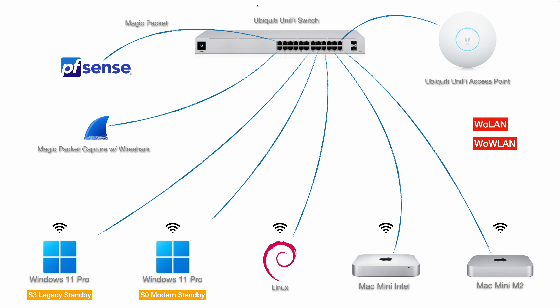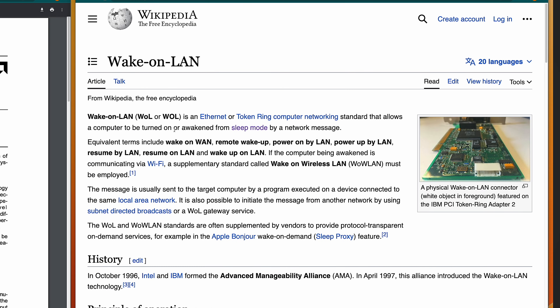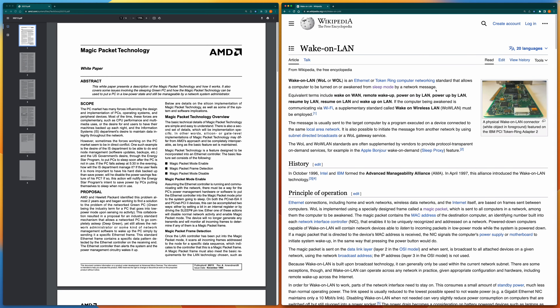Wake-on-LAN (WoL) is very useful for system administrators, home lab users, or anyone who wants to save energy. When you don't use the computer, you can wake it up remotely without needing to physically push the power button. In this video we will talk about WoL. On the right side of the screen I show you the Wake-on-LAN article from Wikipedia — it's a standard that allows a computer to be turned on from sleep mode by a network message.